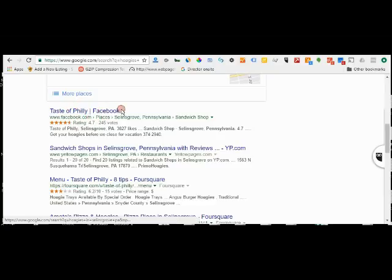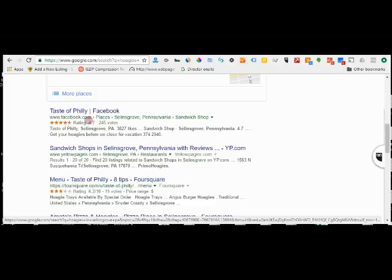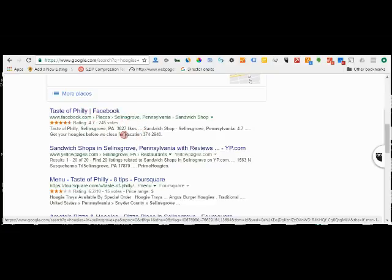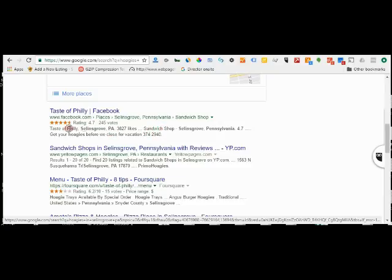If I search for hoagies, they're not going to come up. If they would have said Taste of Philly Cheesesteak, they might have come up because I think the search algorithm is smart enough to realize that a cheesesteak is a hoagie or a sub. But they list themselves as a sandwich shop, which is fine, but people are probably not going to look for sandwich shop that much.